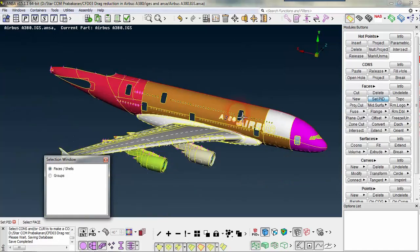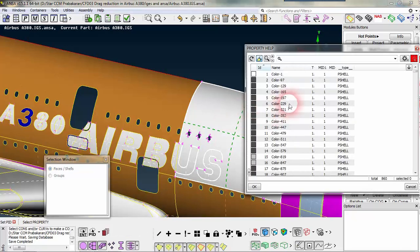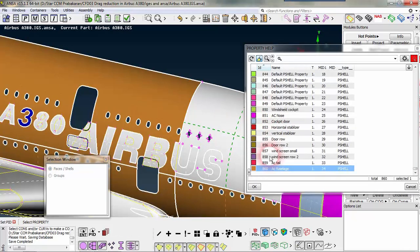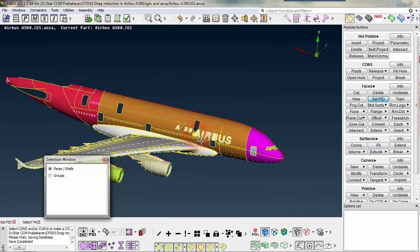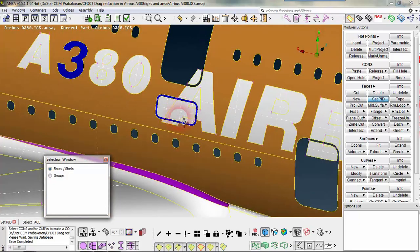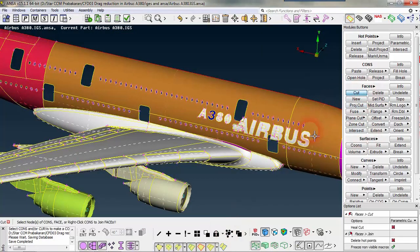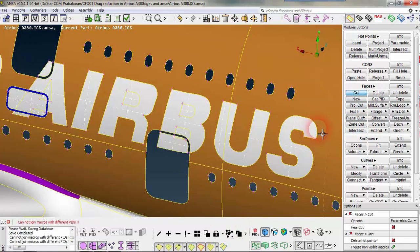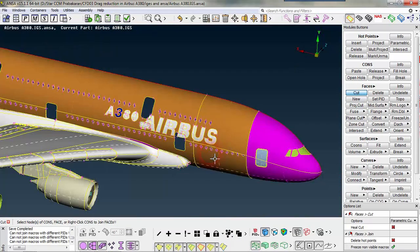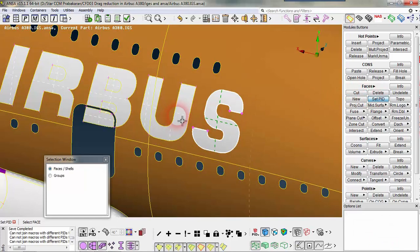We are setting the fuselage PID — this is the main body of the fuselage. We are going to include this also into that. While assigning the name, select a one PID so that it will be assigned.